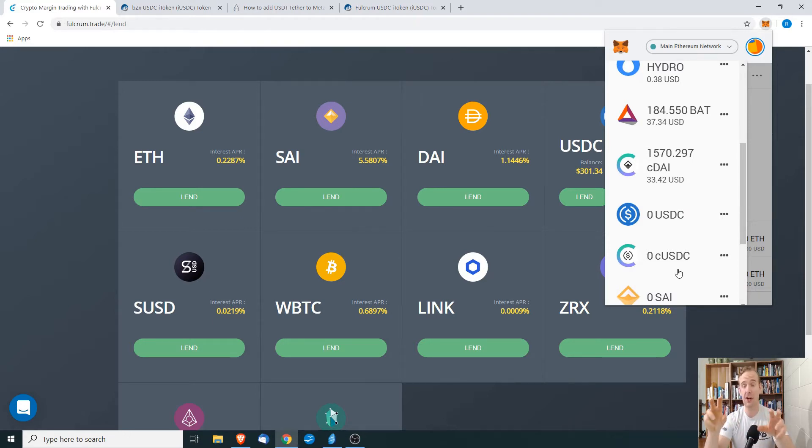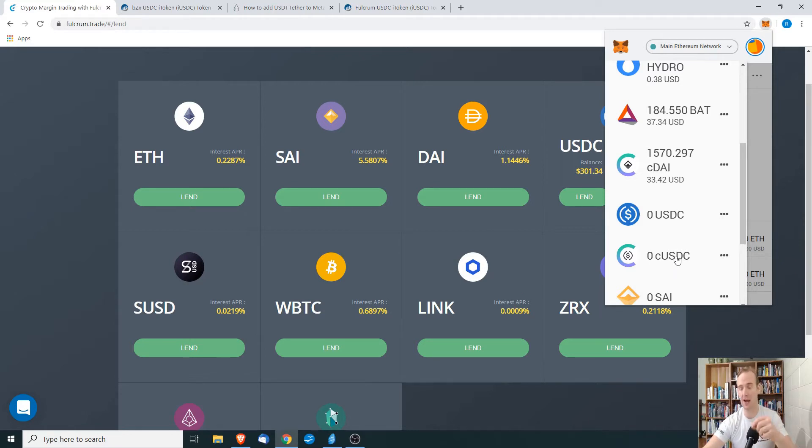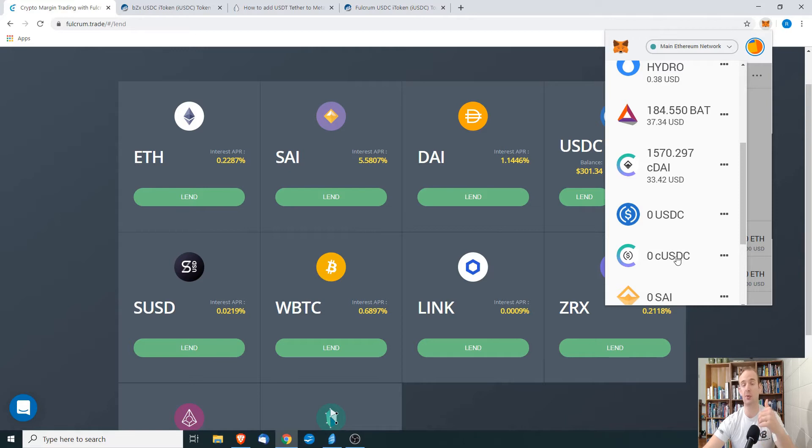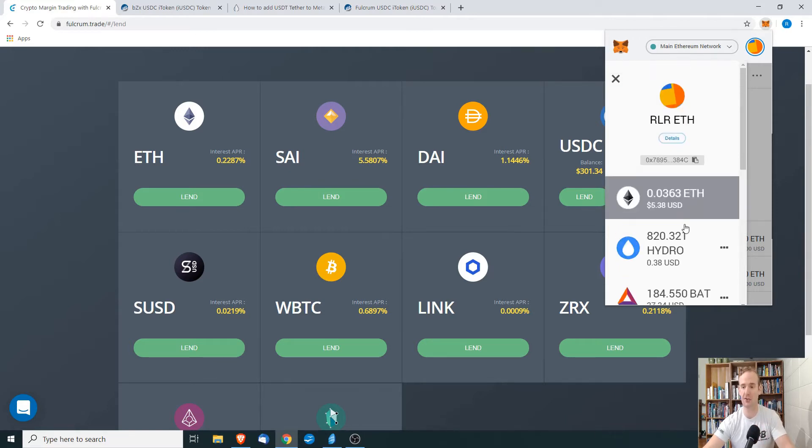It's still there in my wallet, I just can't see it. So today I'm going to show you how to add this, specifically iUSDC, but this would work for any other token that you're trying to get into MetaMask.